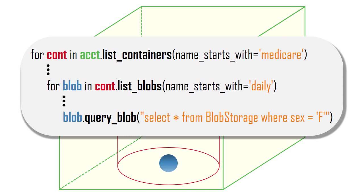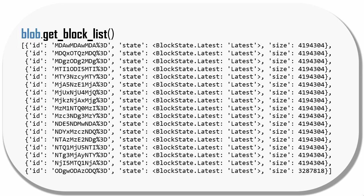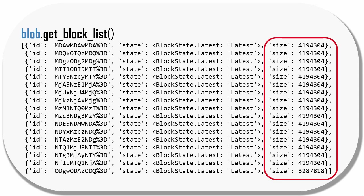I wanted to show this method because block blob is the default blob type. When you upload a file to a block blob, it's automatically chopped up into blocks and stored in these pieces, which are then automatically reassembled when you read the blob. When I make this API call, I get a list of all the blocks for one blob. You can see here that each block contains four mebibytes of data, except for the last block.